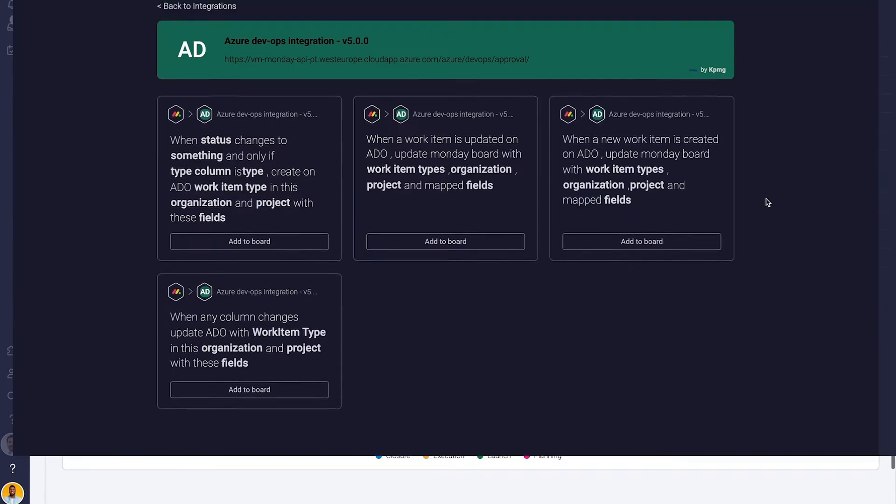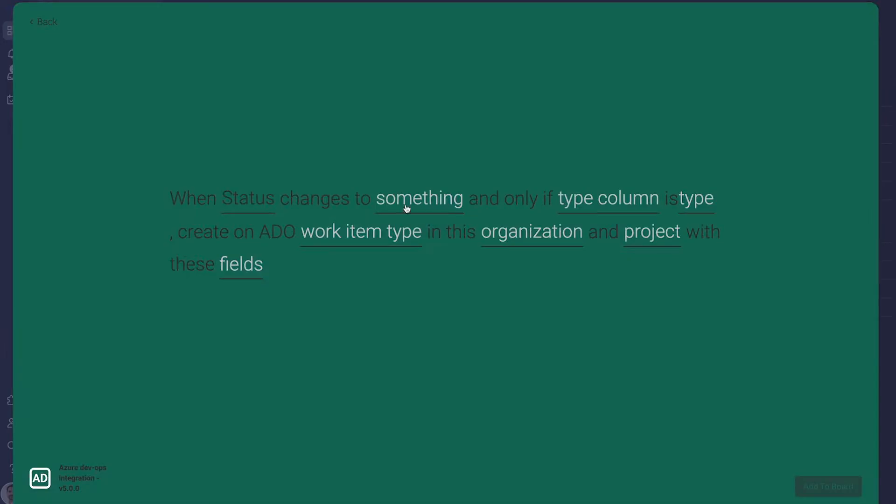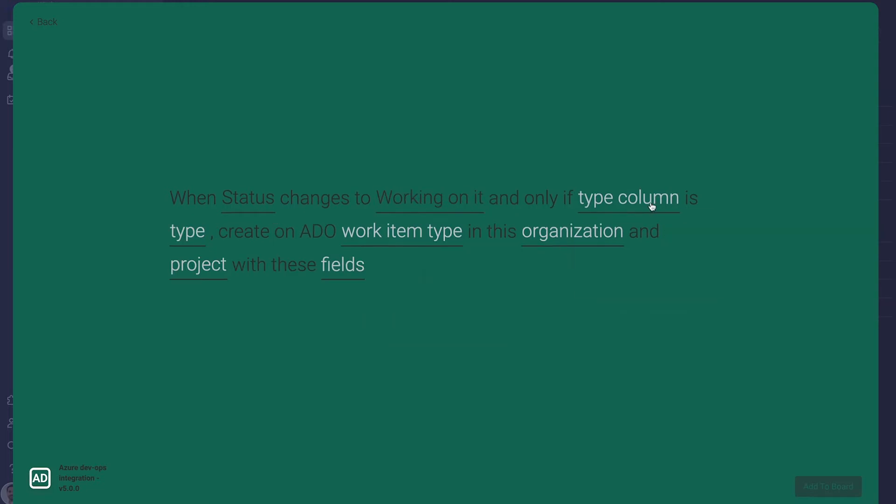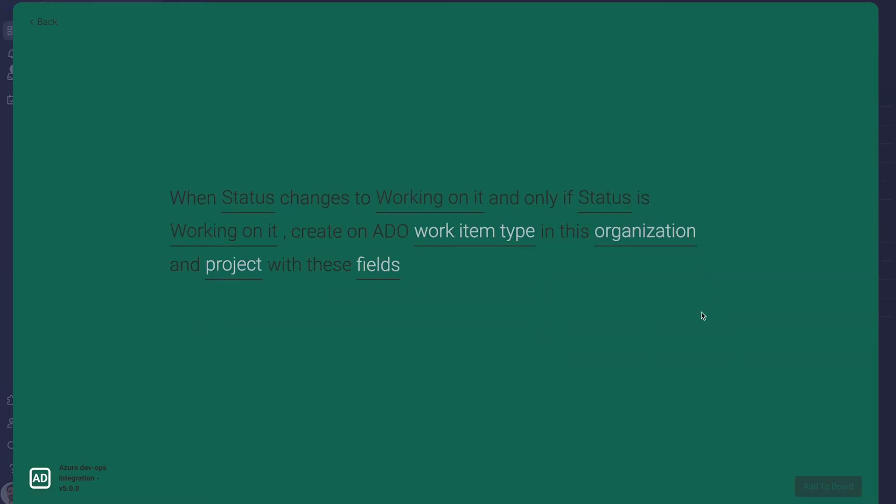Connect your projects, epics, features, tasks, and tests across platforms with easy-to-create, no-code recipes.